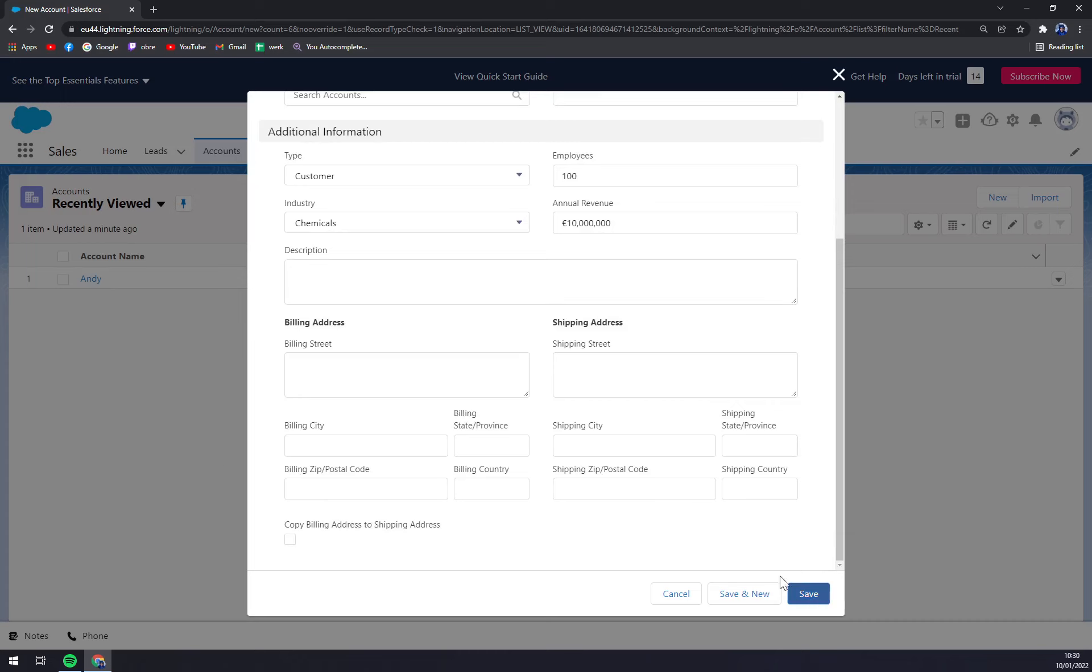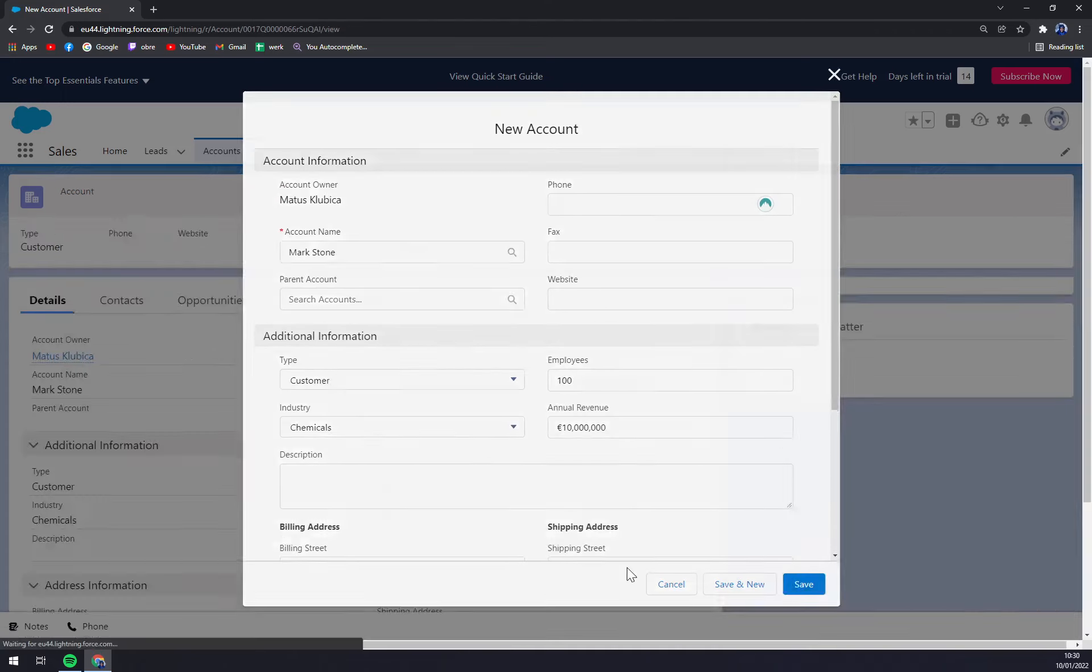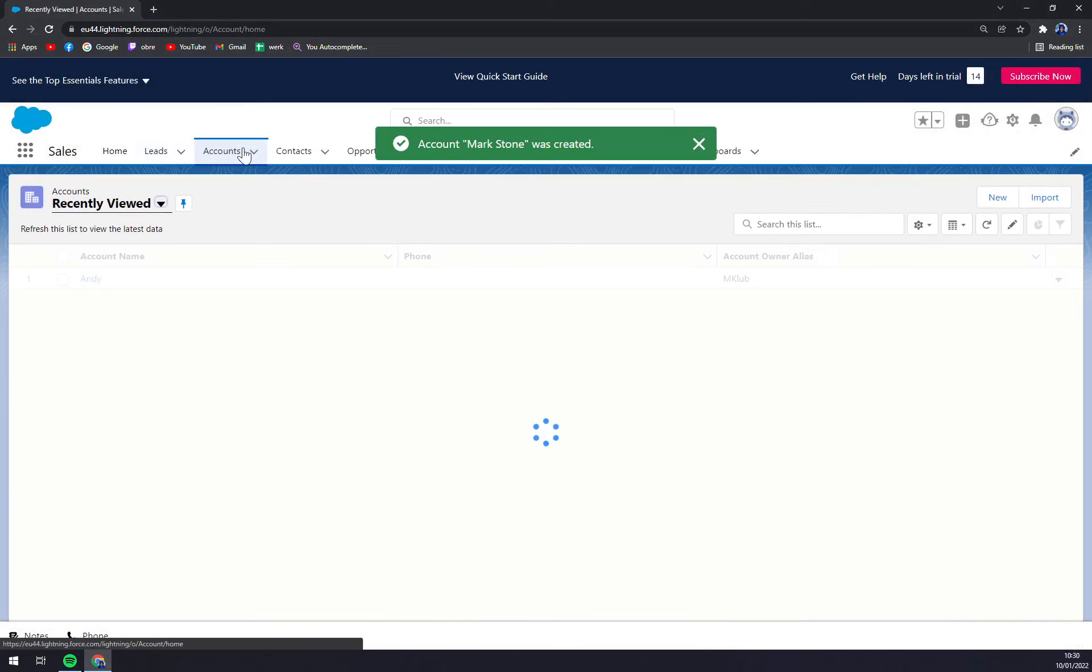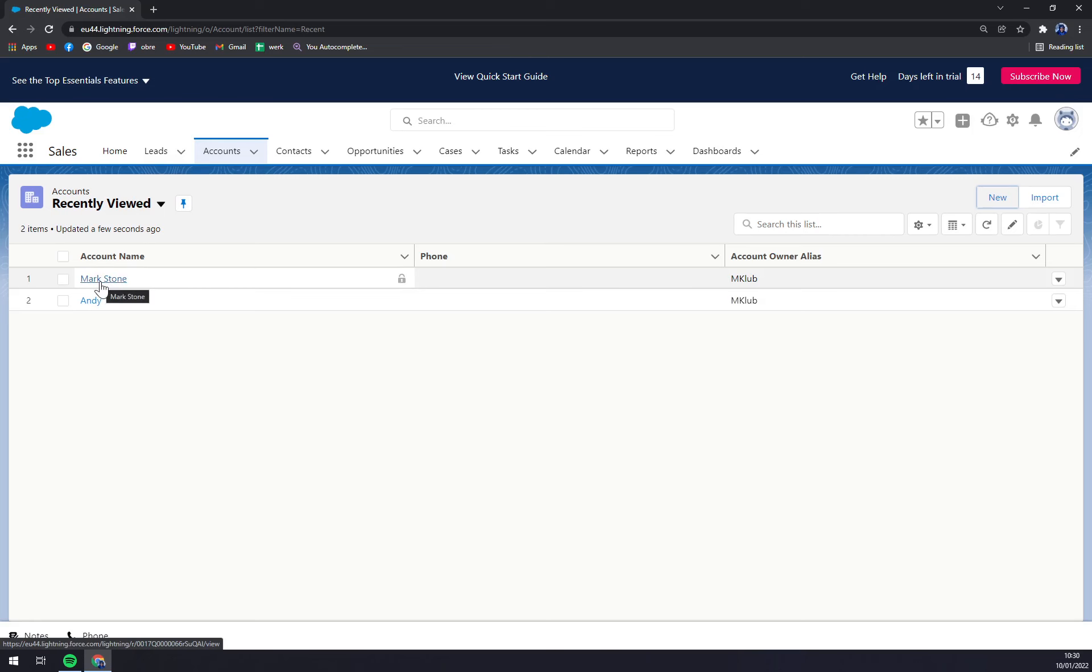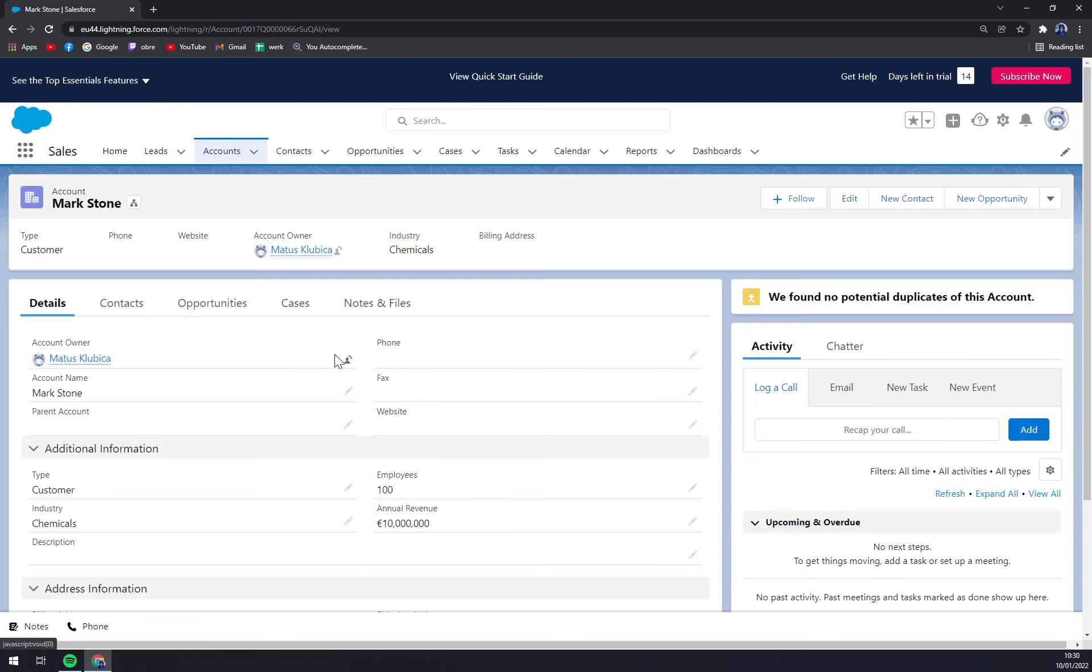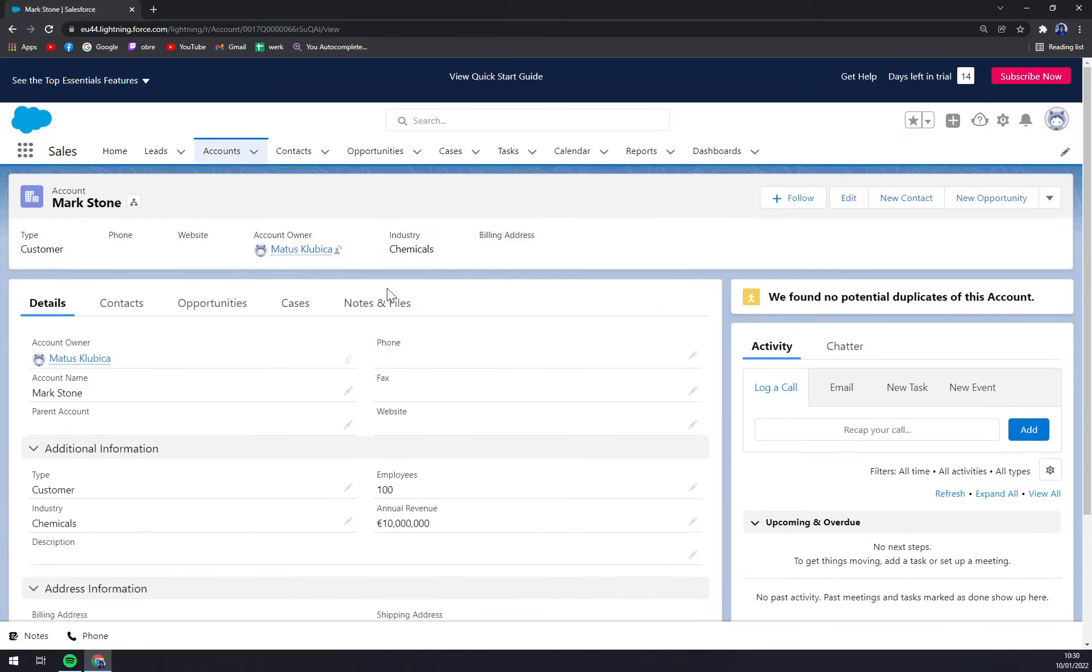When you think you are done, let's go and hit Save. As you can see, when you click again on Accounts, we have Mark Stone here. We click yet again, and we can finish all the other details.